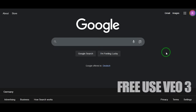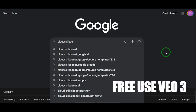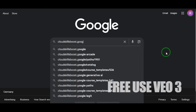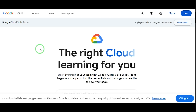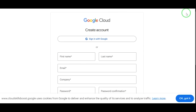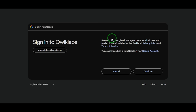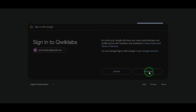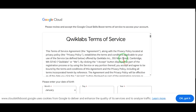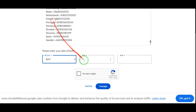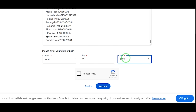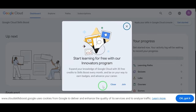First, open your browser and type in cloudskillsboost.google. That's our golden door. Click on the first result, and once you're on the homepage, hit Join. Sign in with any Gmail account — doesn't matter if it's student, pro, or personal. This trick works on all of them. After login, you'll see a Quick Terms and Conditions page. Read it, or scroll fast, and accept. Boom. Welcome to Google Cloud.